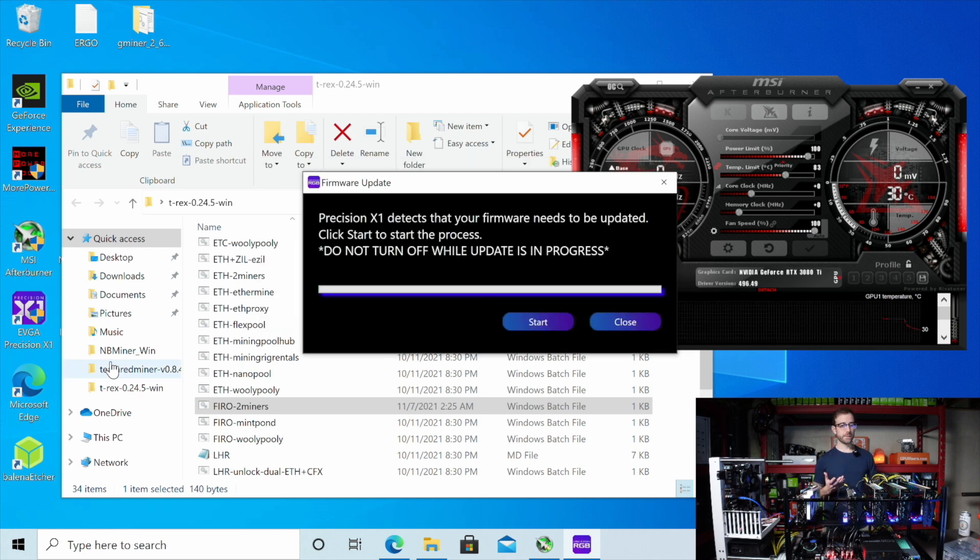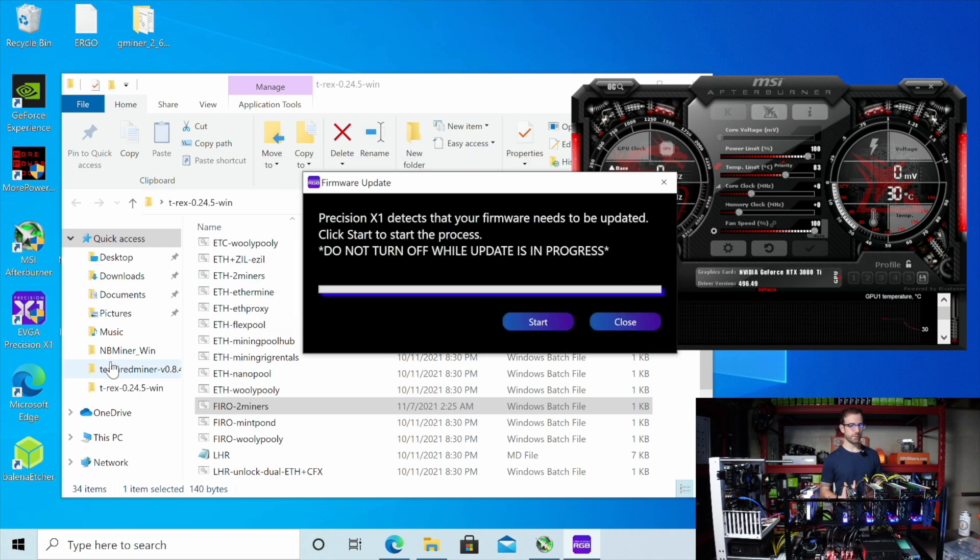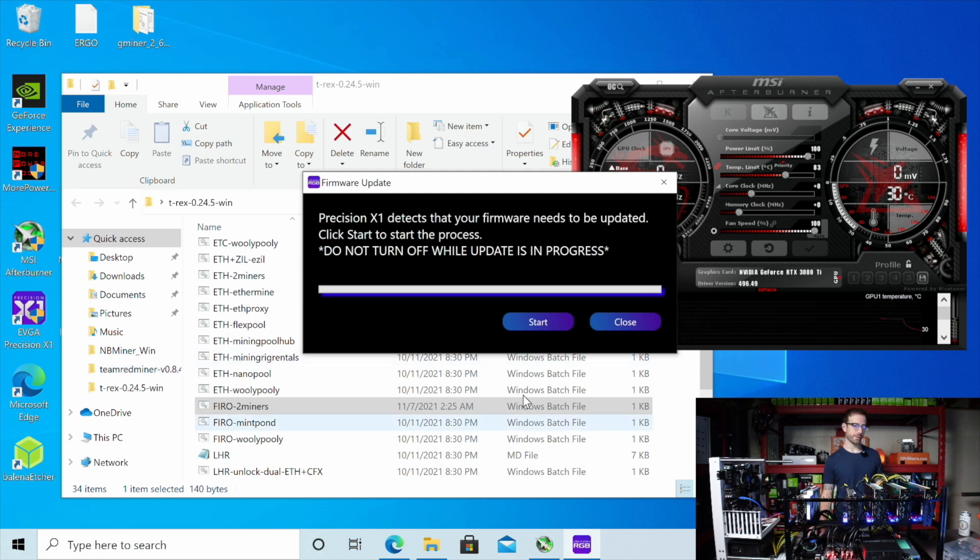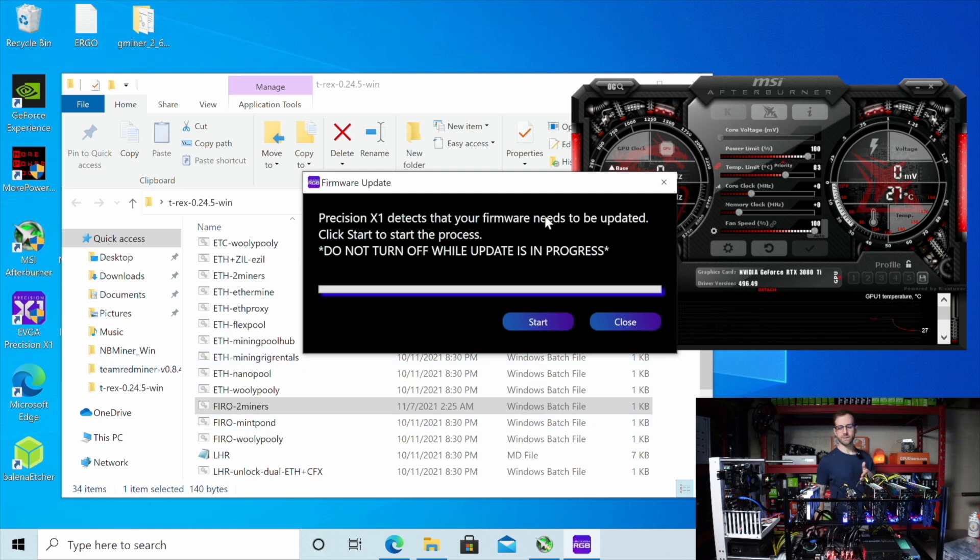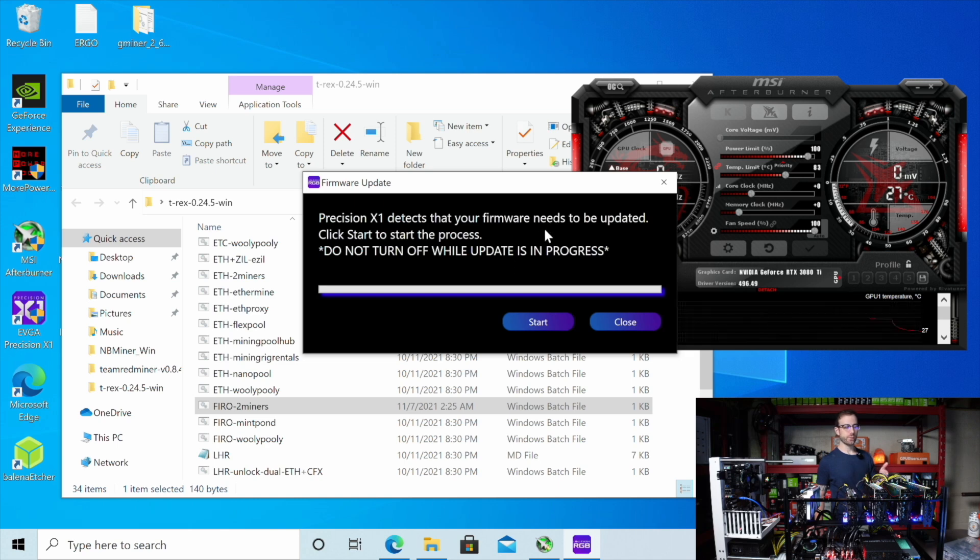All right. So just updated the firmware. And then again, I got another message that the firmware needed to be updated. So I'm going to do this one as well. And another one, maybe it's doing one per each EVGA GPU I have on here. I'm not sure. I got four. So let's roll.